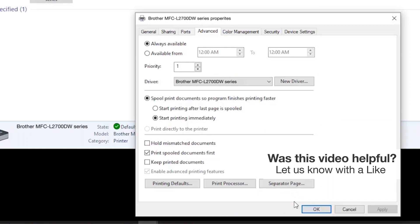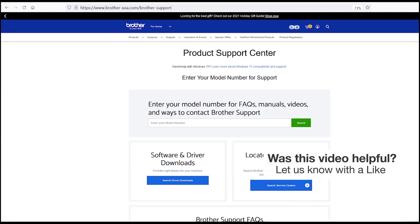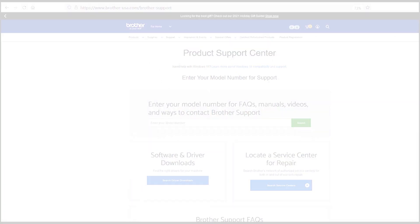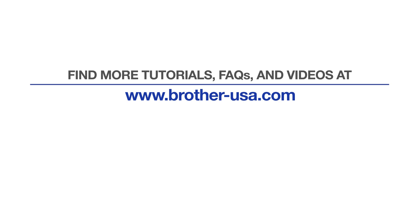If the Brother driver for your model is not listed, you'll need to reinstall the Brother software, which you can download from Brother-USA.com. For more tutorials, FAQs, and videos, visit us at www.Brother-USA.com.